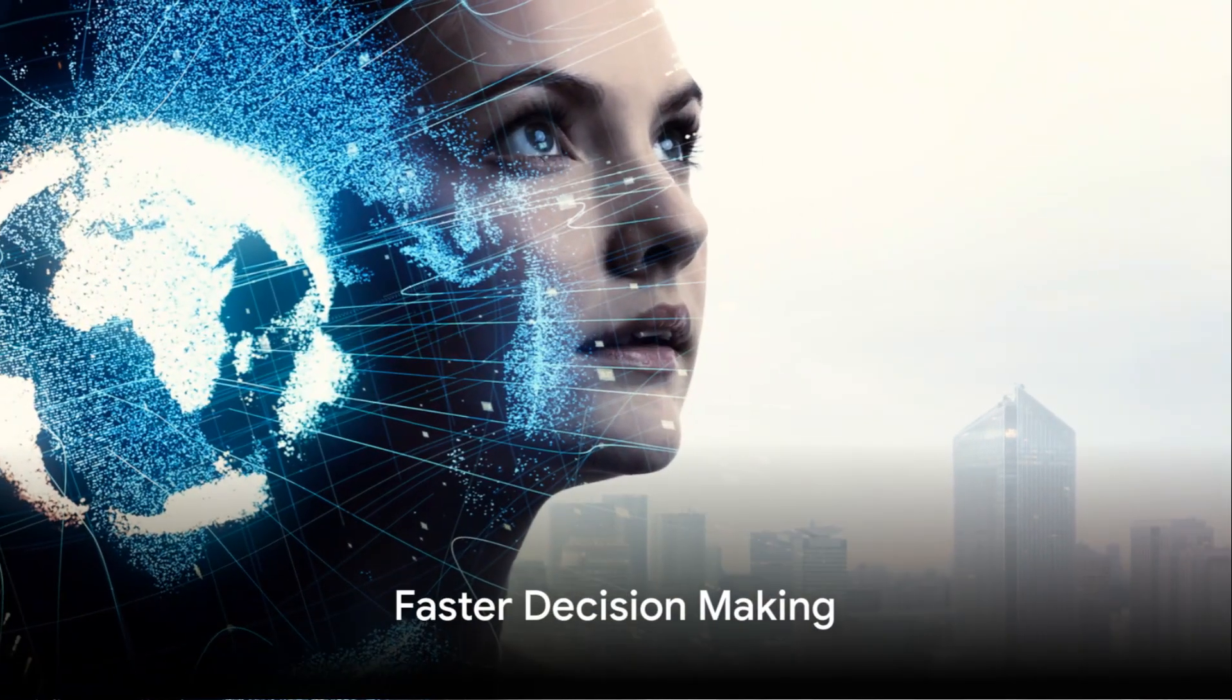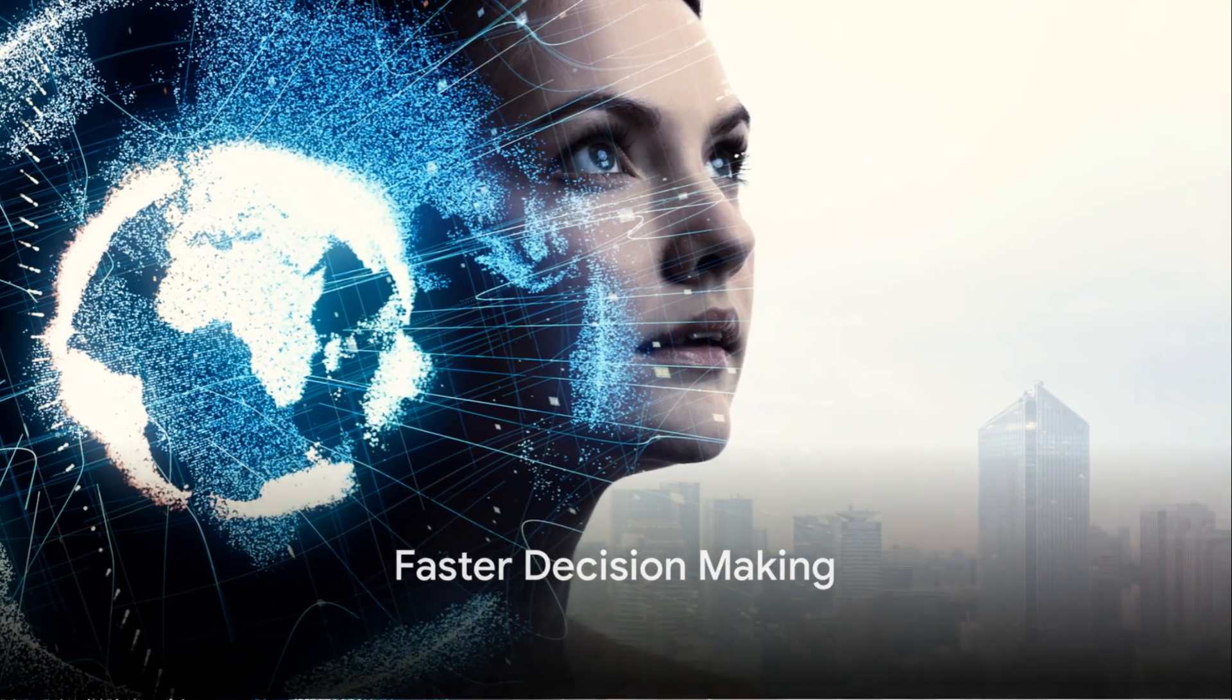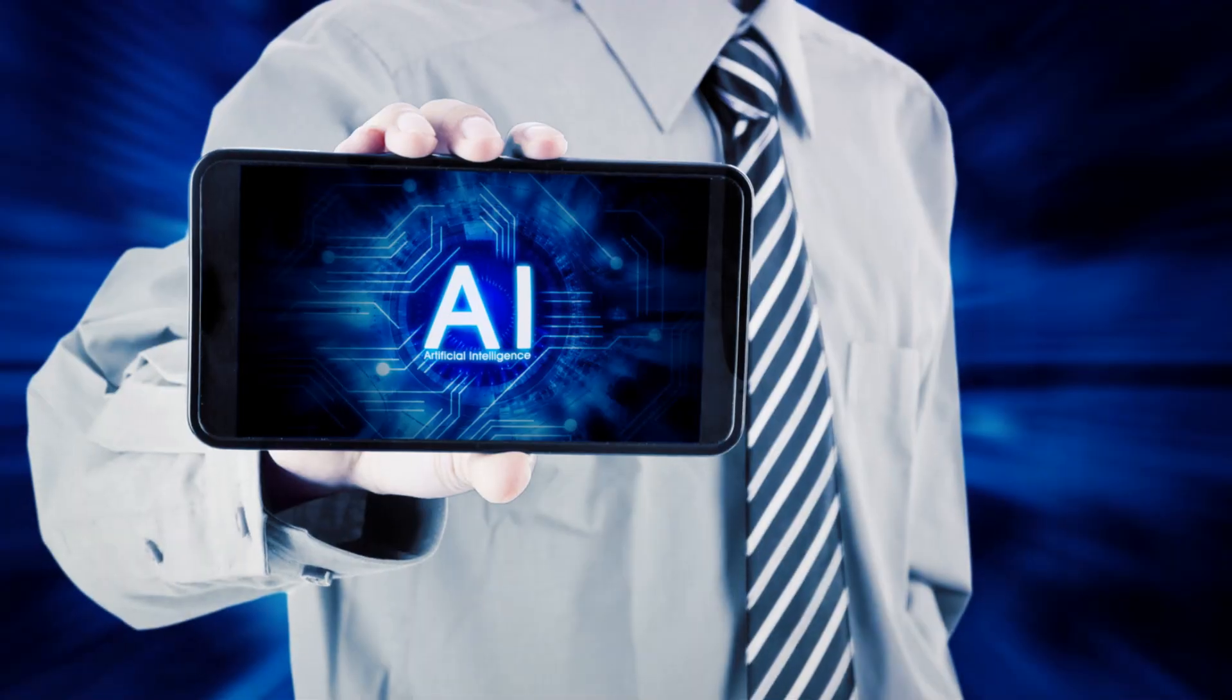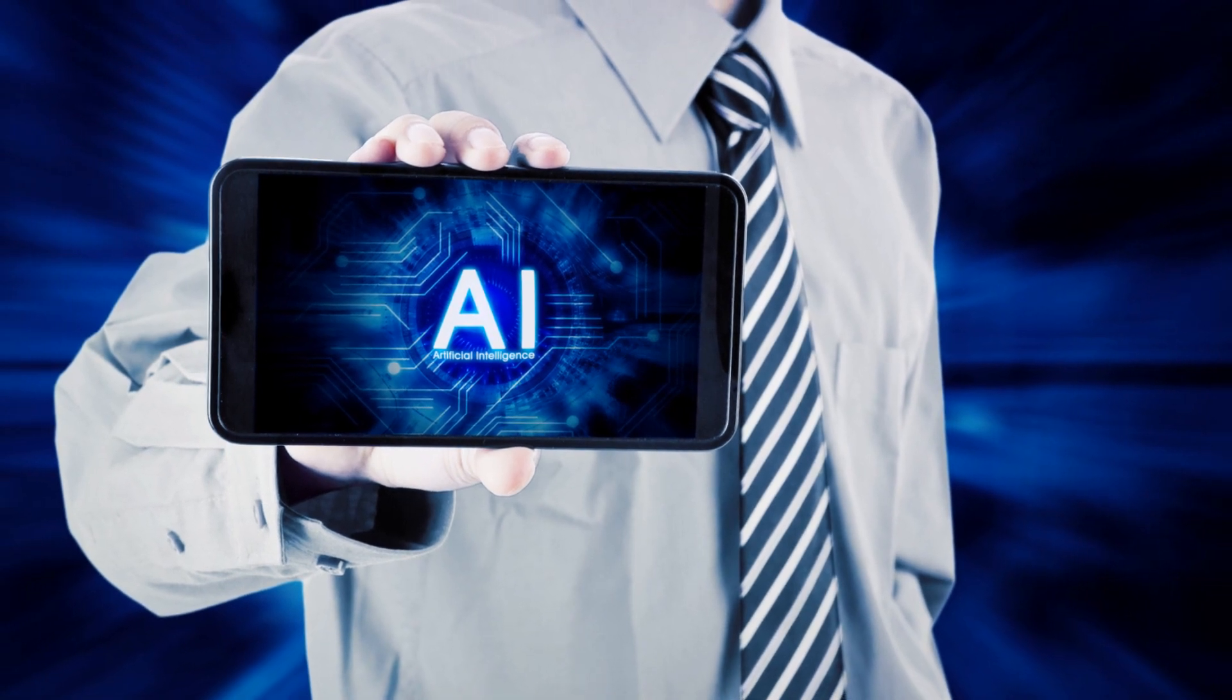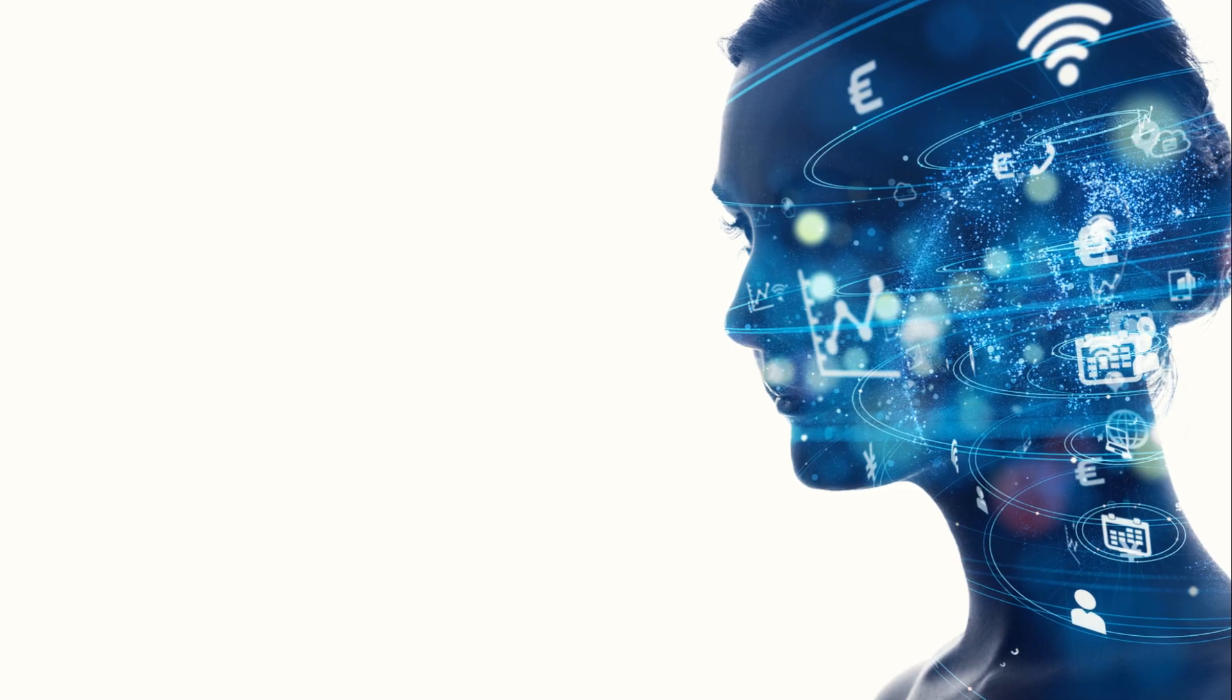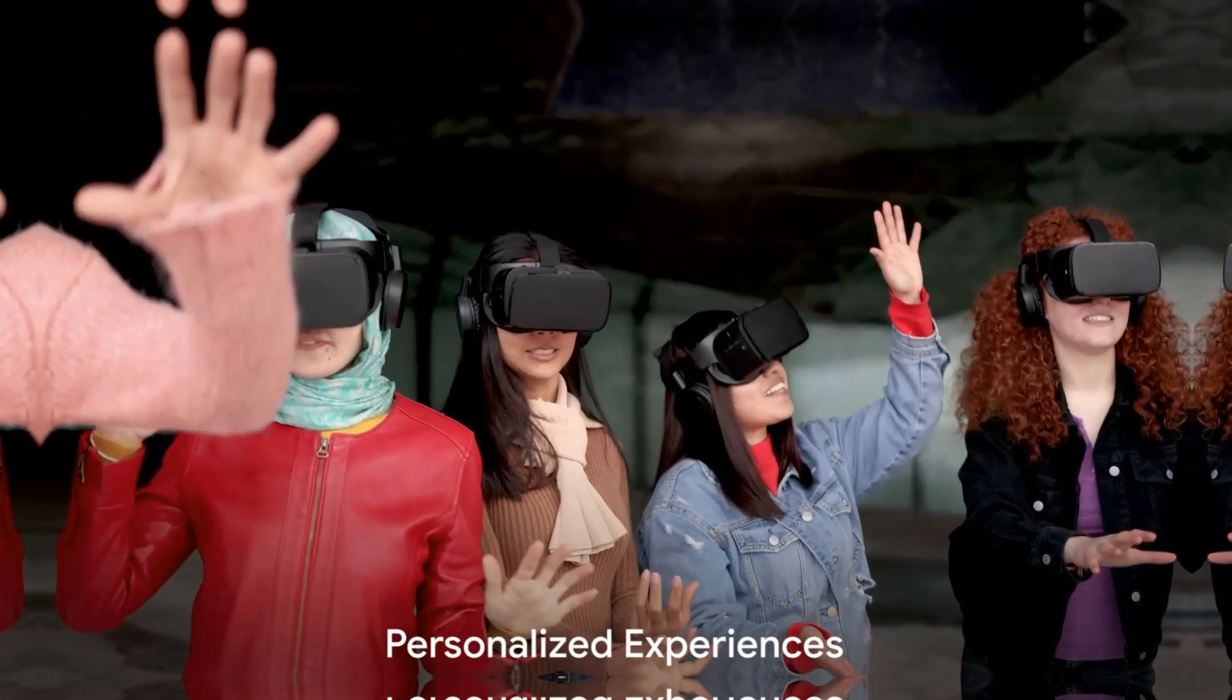7. Faster decision-making. With AI, decisions can be made in a fraction of the time it would take a human. This leads to increased efficiency and productivity.